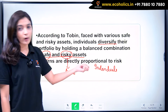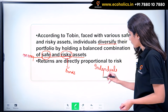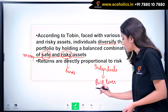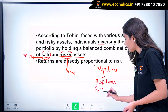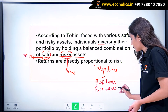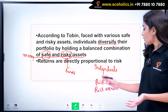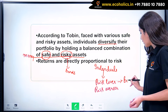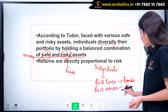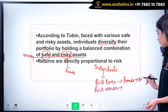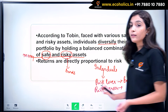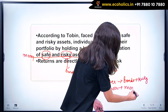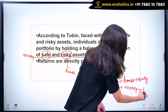We have two types of individuals: one is risk lover and the other is risk averse. A risk lover tries to keep a greater proportion of his assets in bonds, which is a risky asset. The risk averse keeps a greater proportion of his assets in the form of money — that is cash and demand deposits — which is a very safe asset.